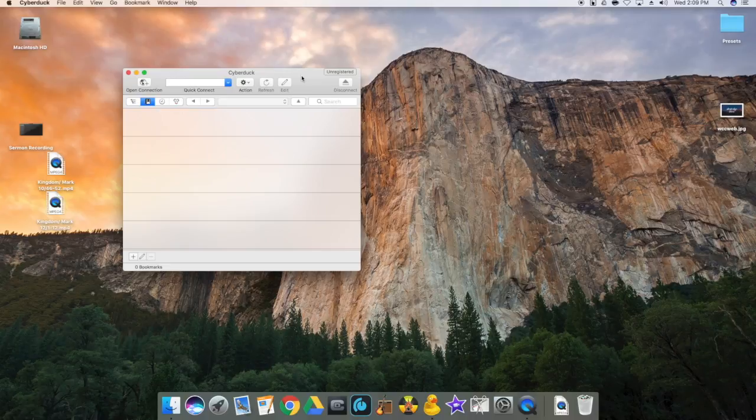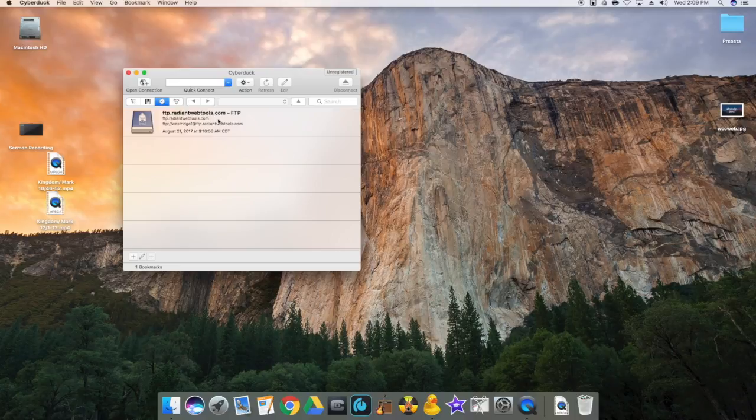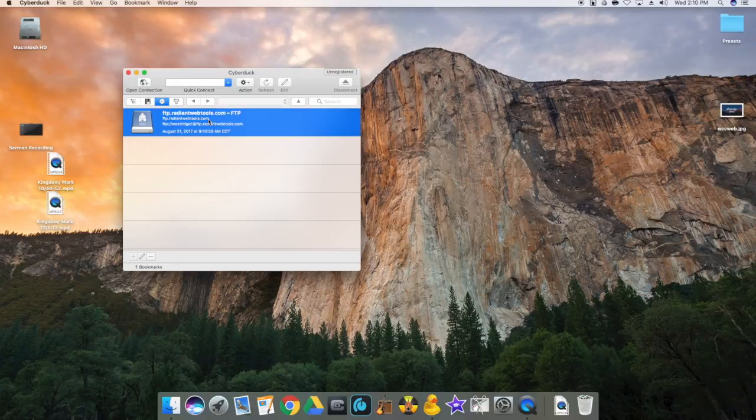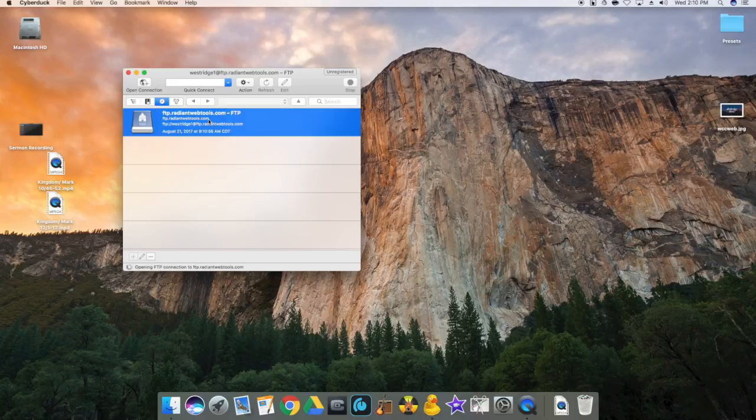Once the application is open, if you look here to the clock, this will give you history. This is the portal which we use to upload our sermon audio. Double click, and it should take you directly into our FTP to upload our sermon audio.